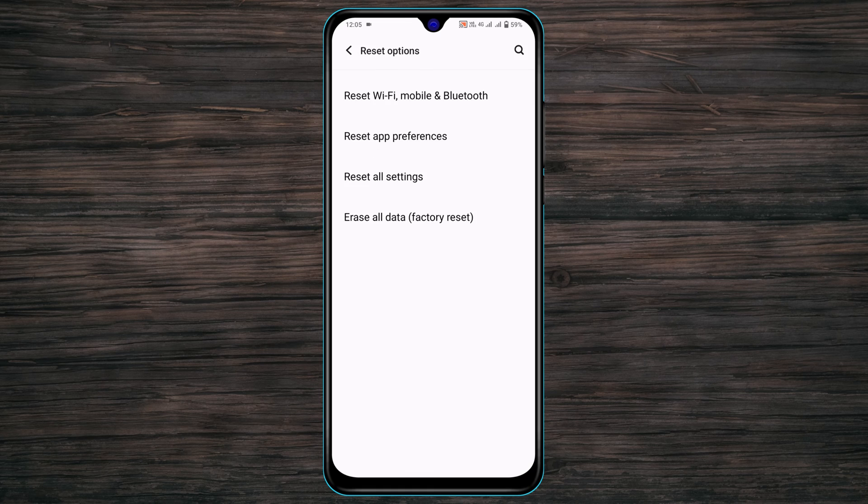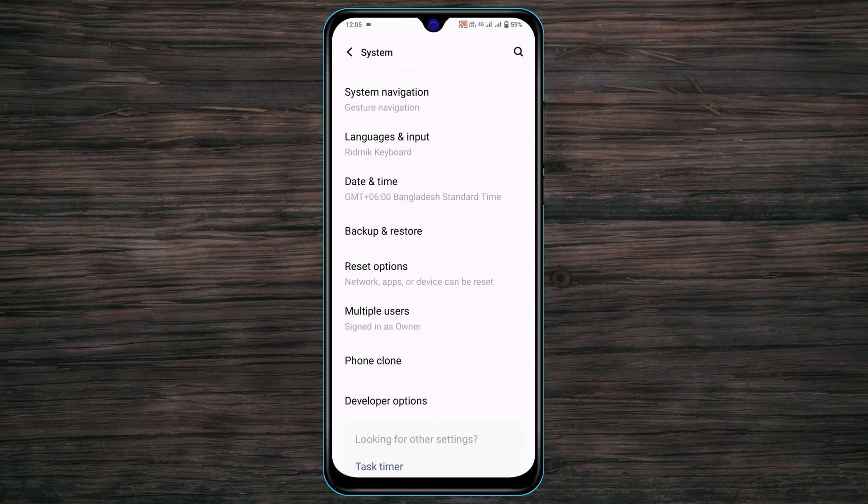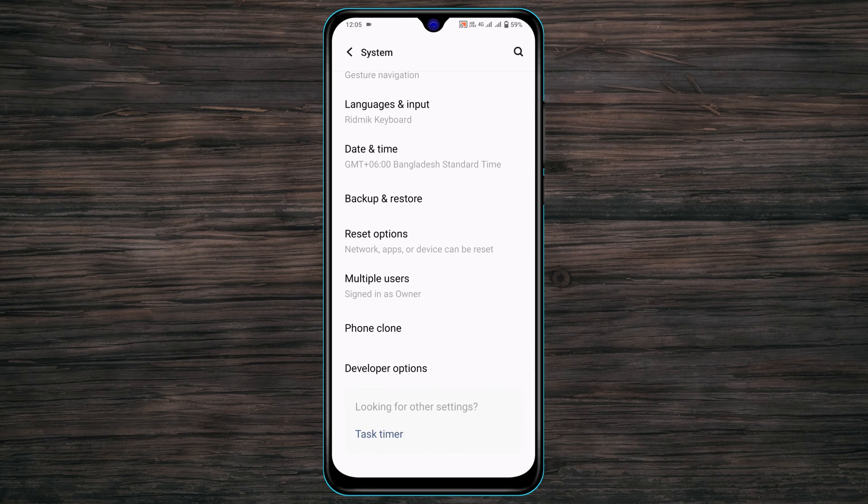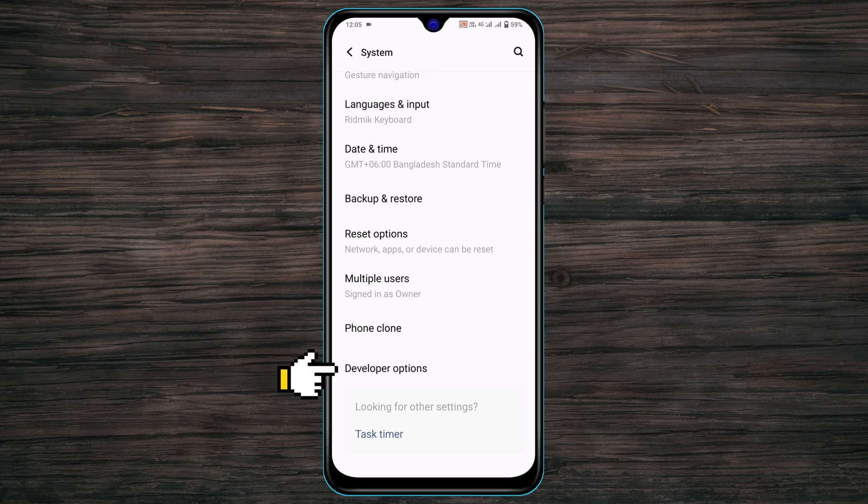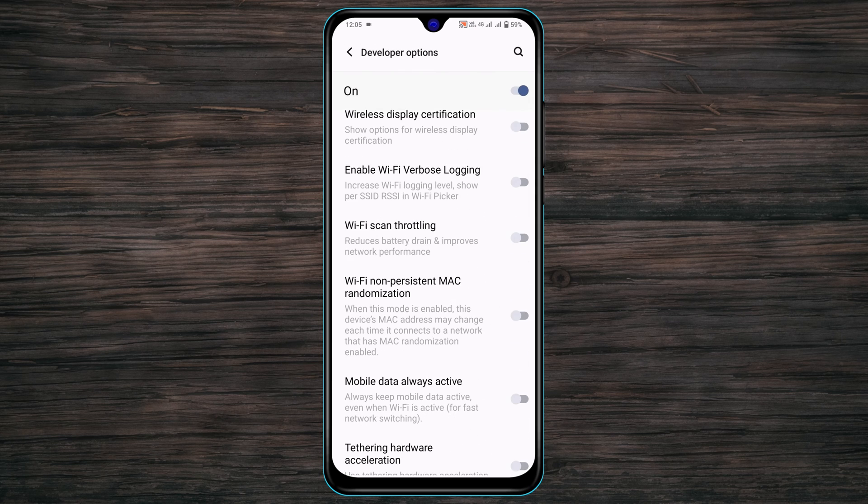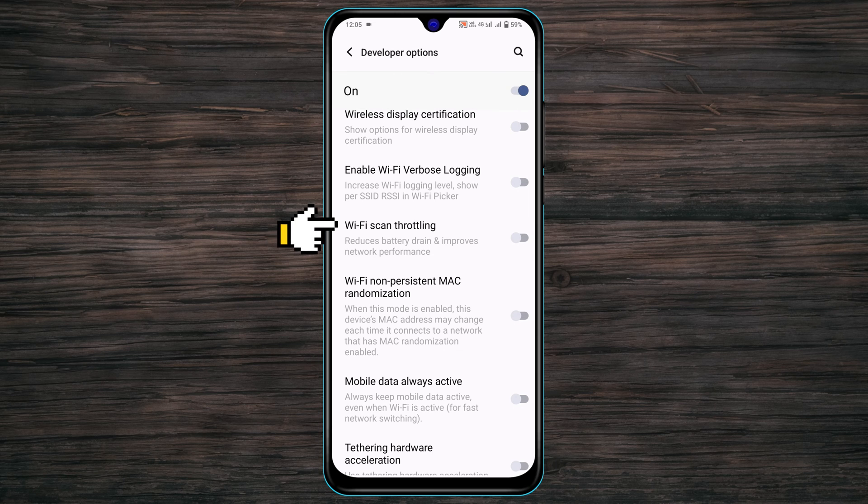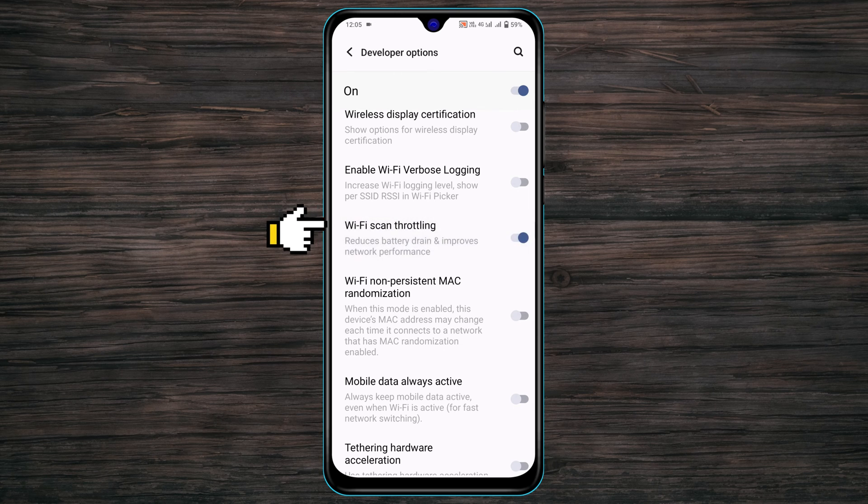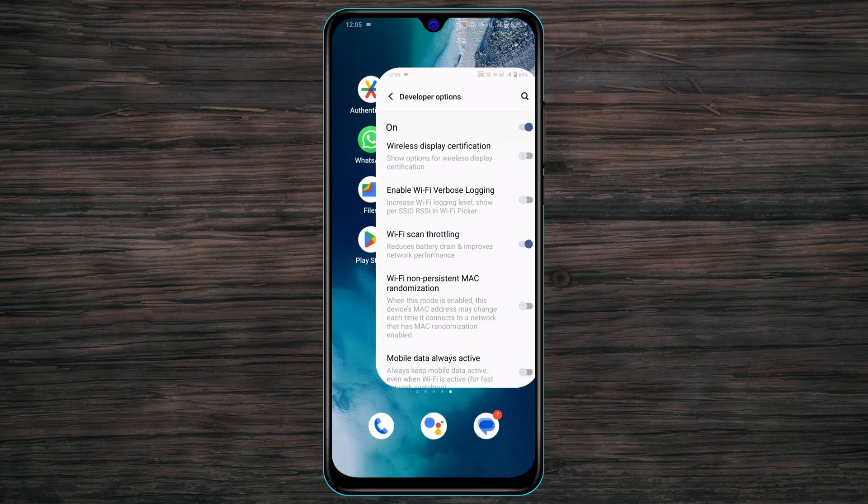From here you'll see Developer Options at the bottom. If you haven't enabled Developer Options, be sure to enable it, then tap on it and scroll down. Enable the option Wi-Fi Scan Throttling and tap on it. Now get back from here.